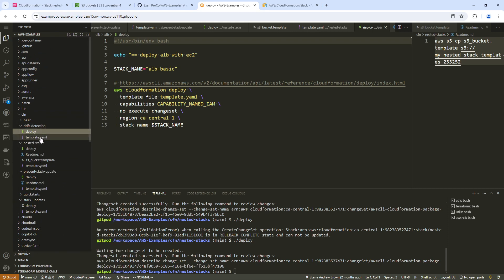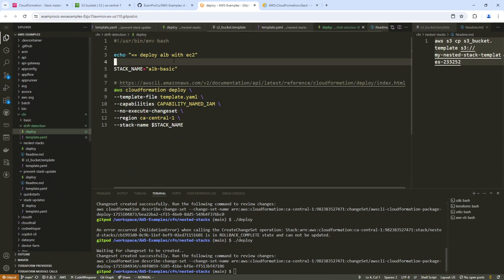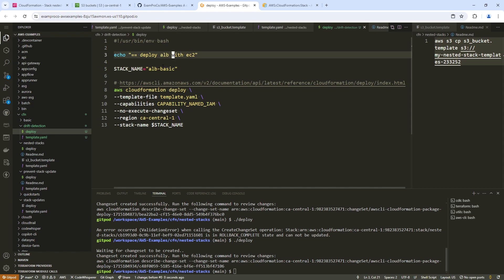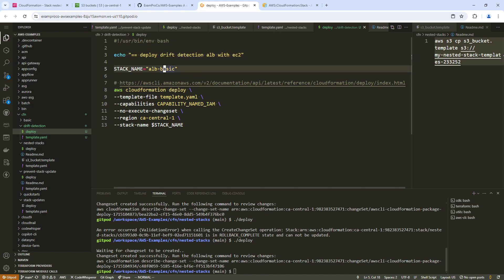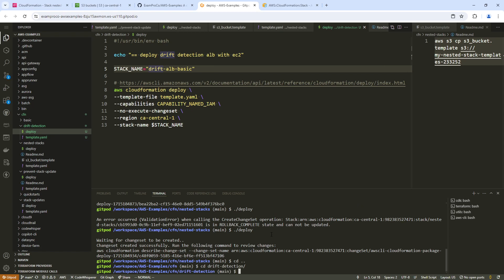I'm just going to update this to be drift detection. Drift detection was the drift here. Okay, and so I'm going to CD into this one here, and we'll go ahead and deploy it.